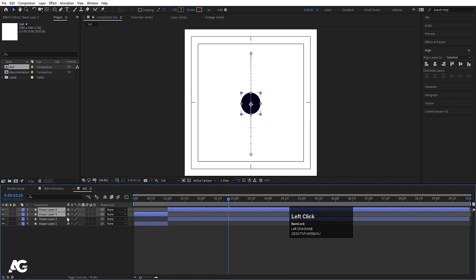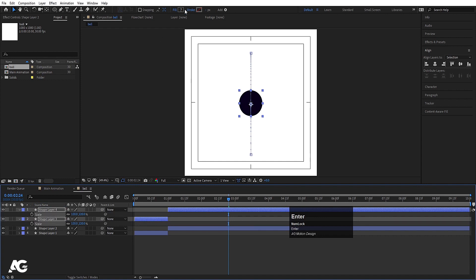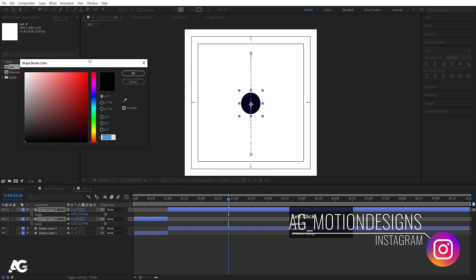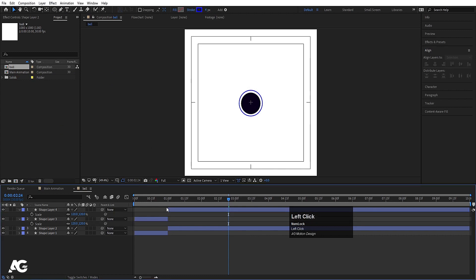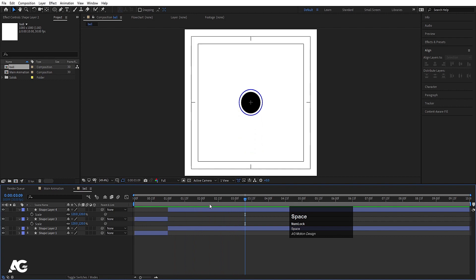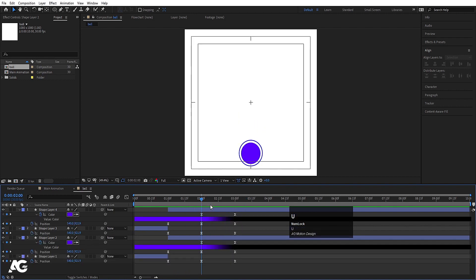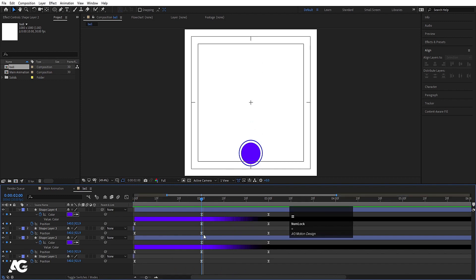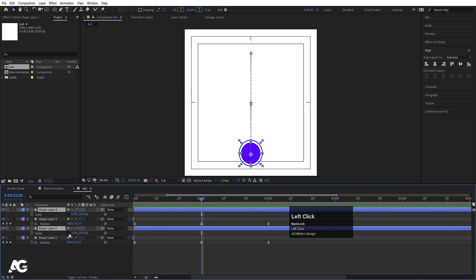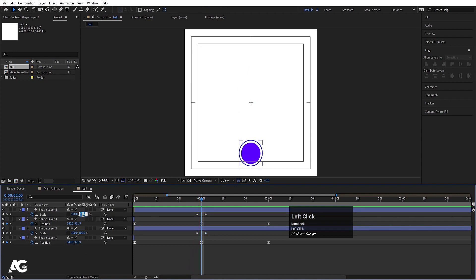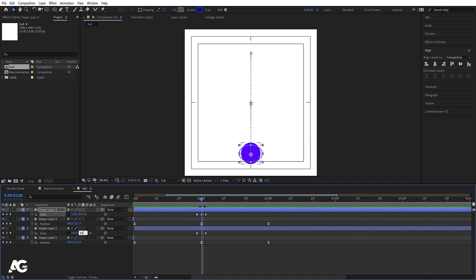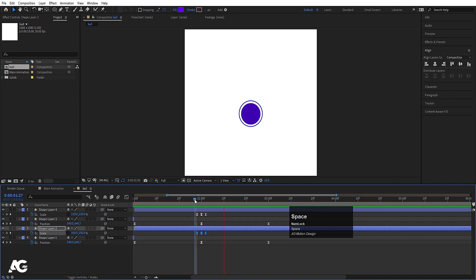Select both layers, hit Ctrl+D, then press S for scale and make it 120. Delete the fill for both and choose stroke instead. Choose a bluish stroke color and set stroke width to 4. Press U, then to add bounciness select the layers, press S, unlink the scale options, create a keyframe, go forward and create another keyframe, and in the middle make it 80 and 60. Select those keyframes and hit F9 to get the bounciness.